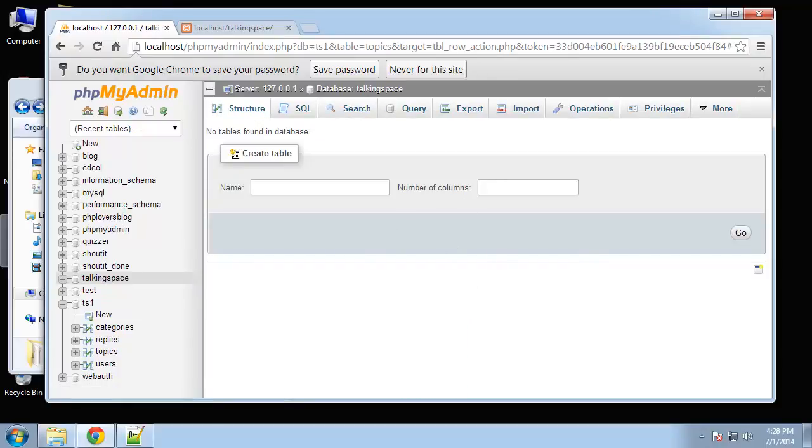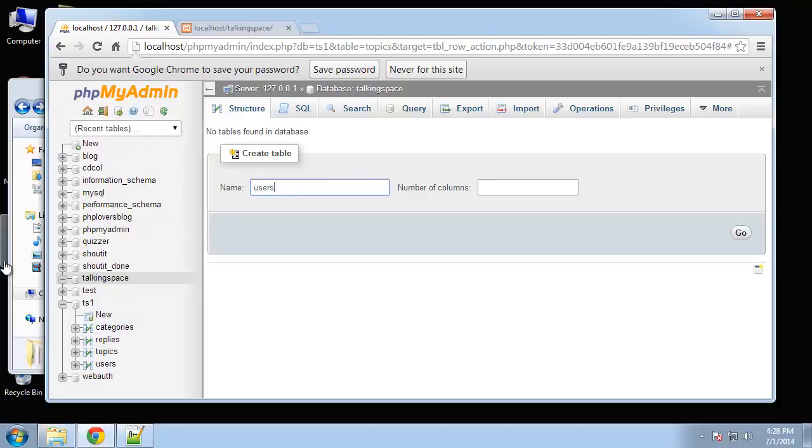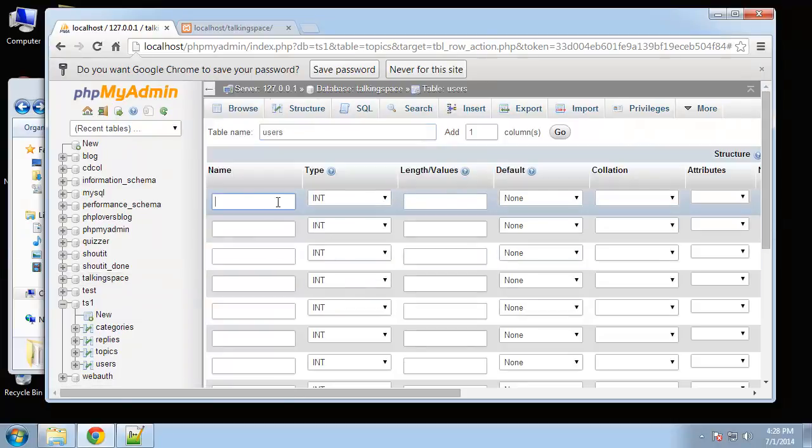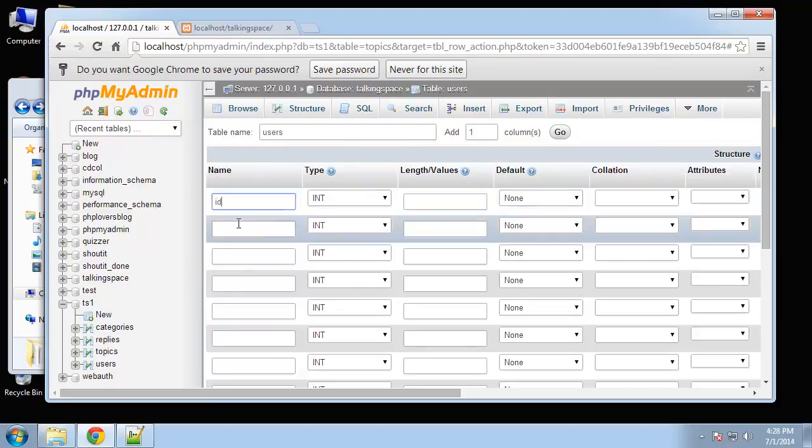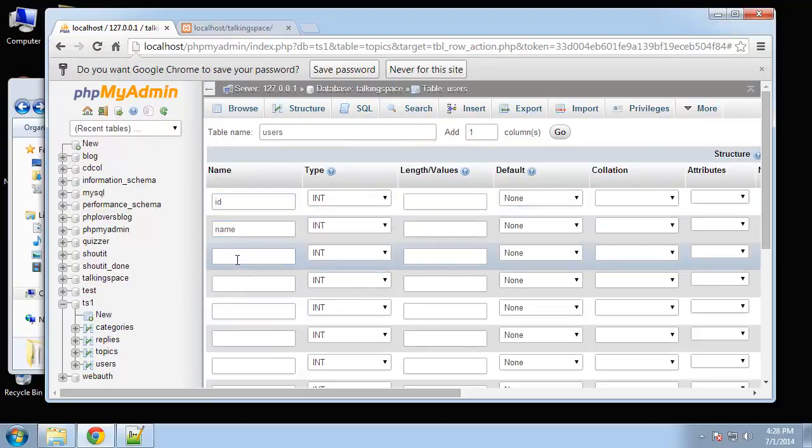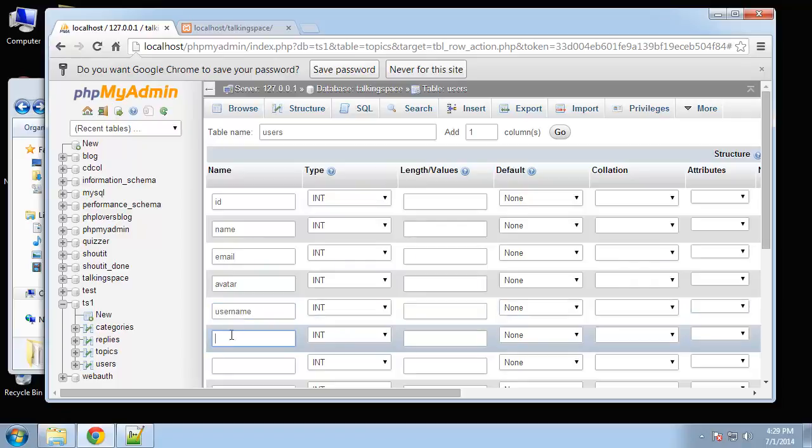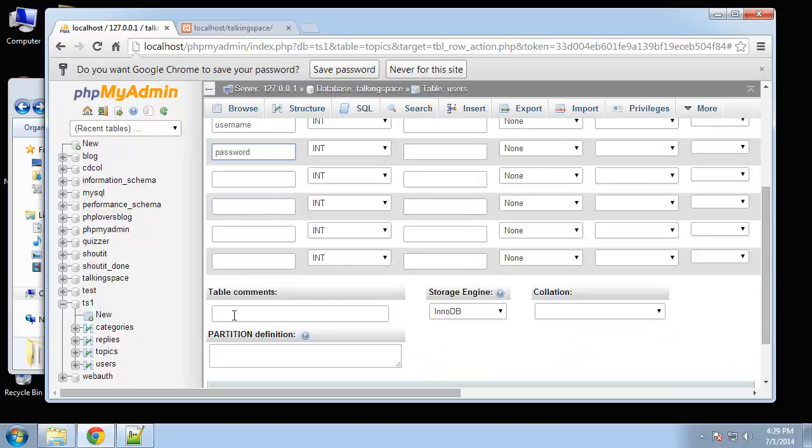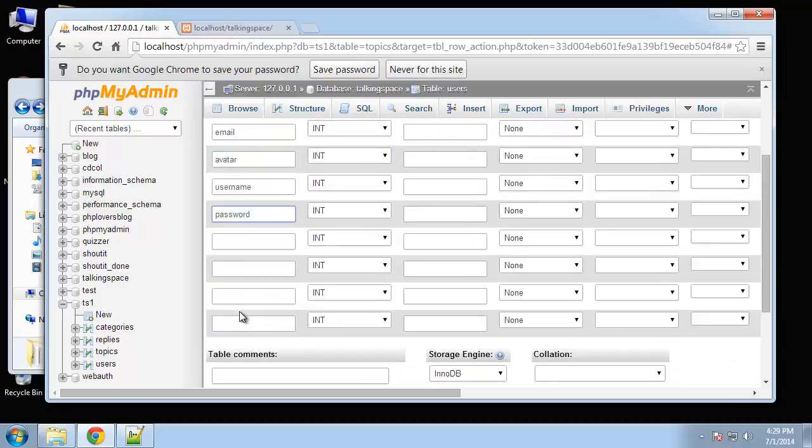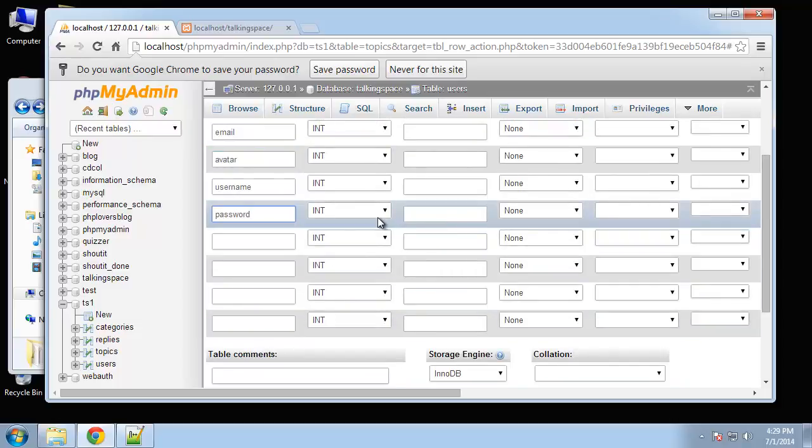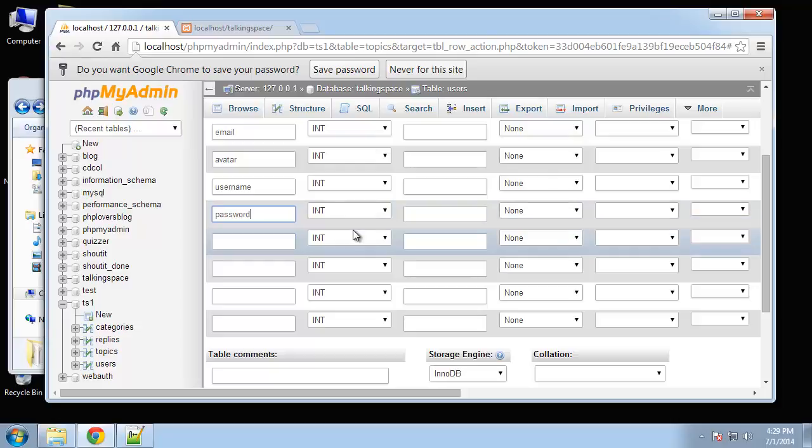Click on that and we'll create our first table, the users table. This is going to have 10 fields. We're going to have an ID, name, email, avatar, username and password.